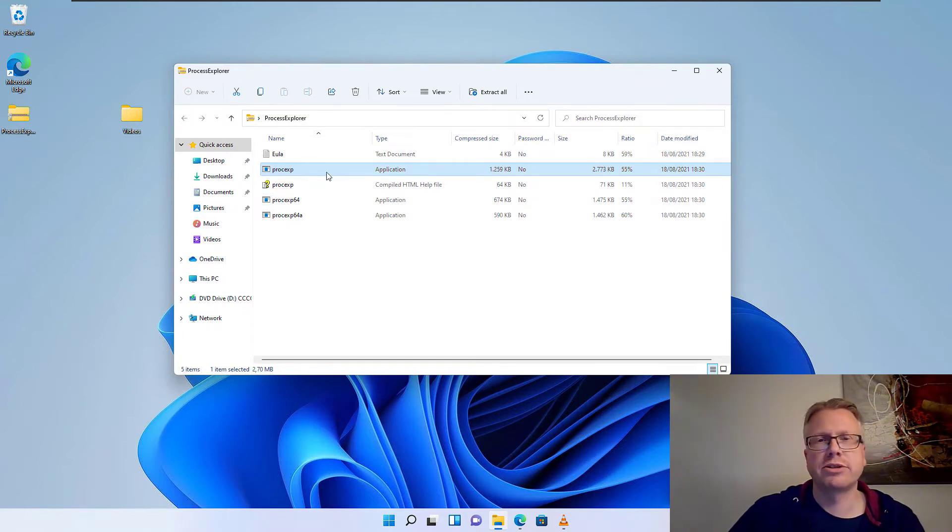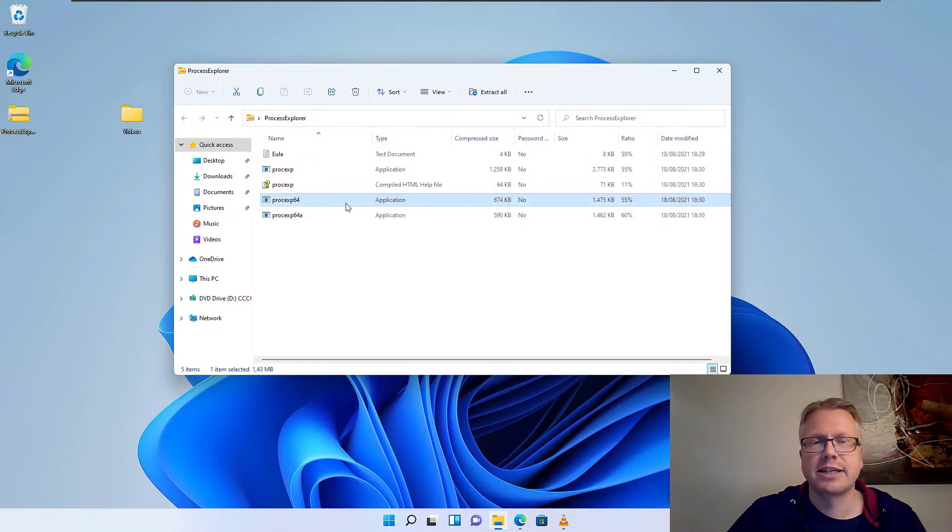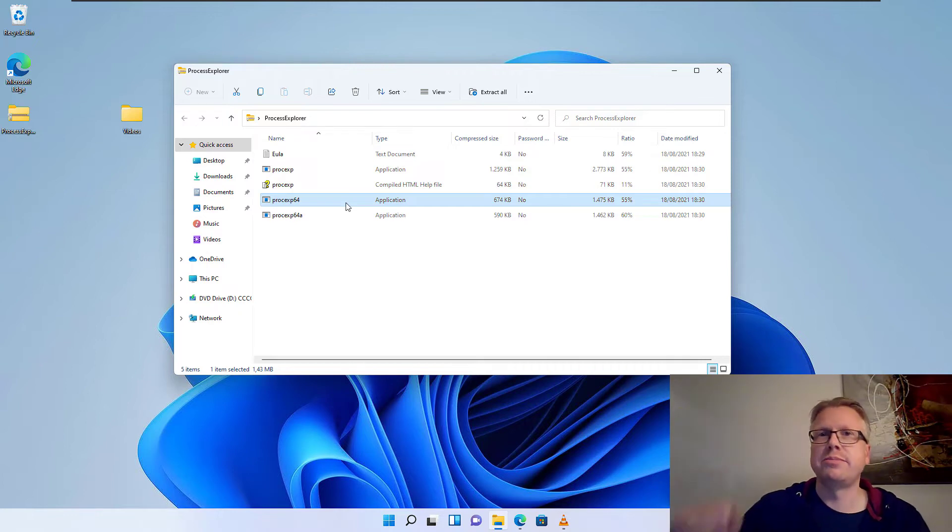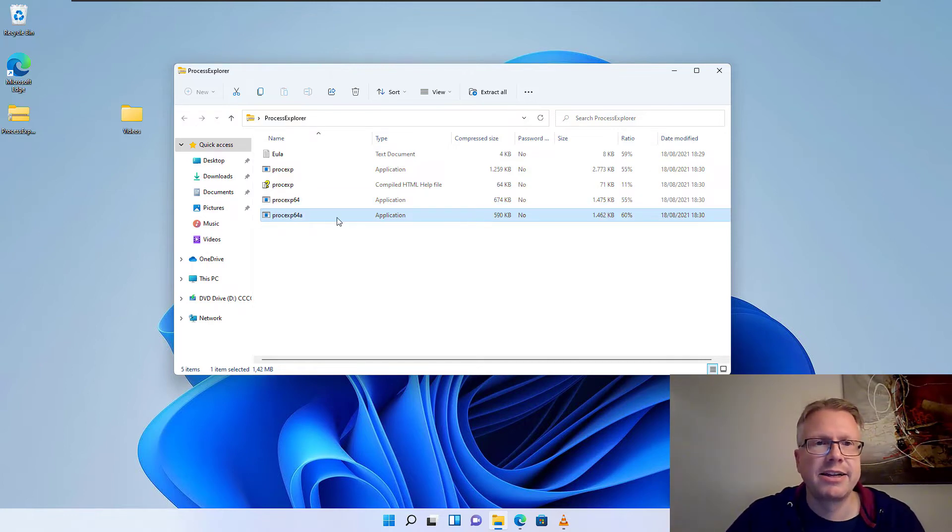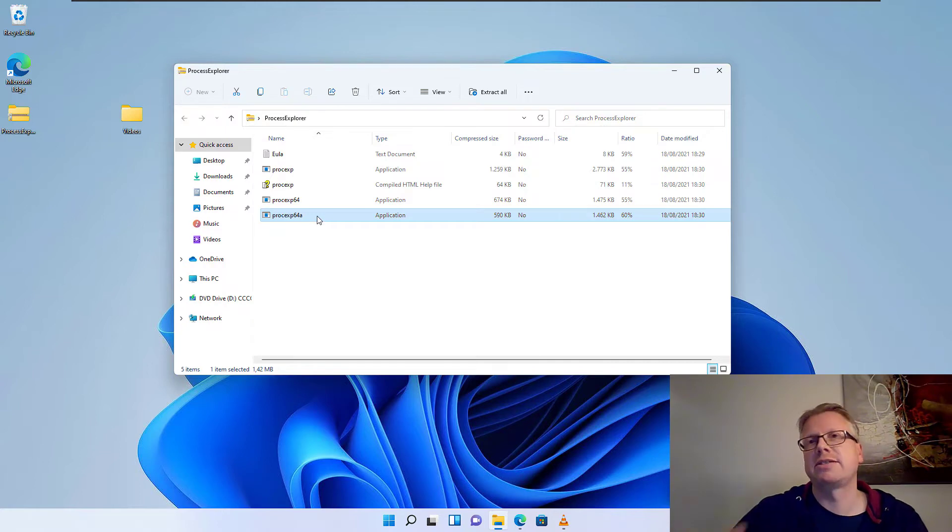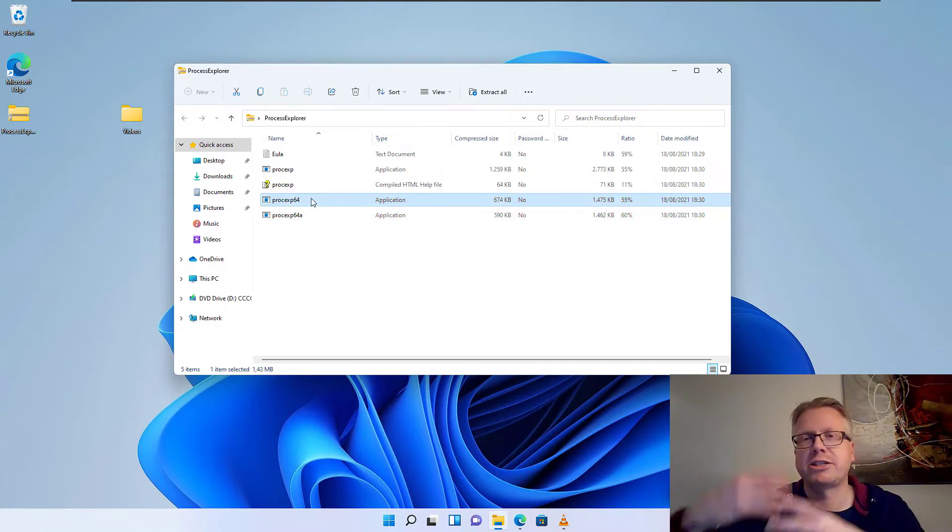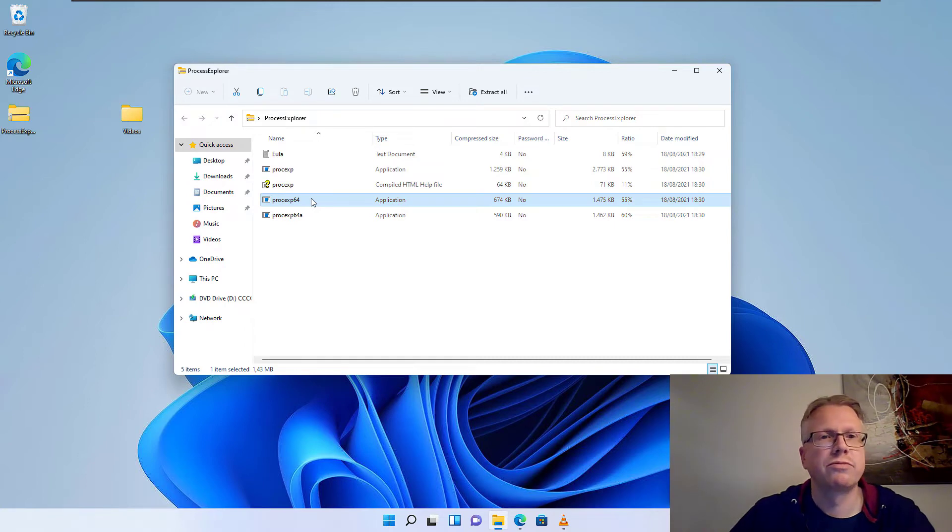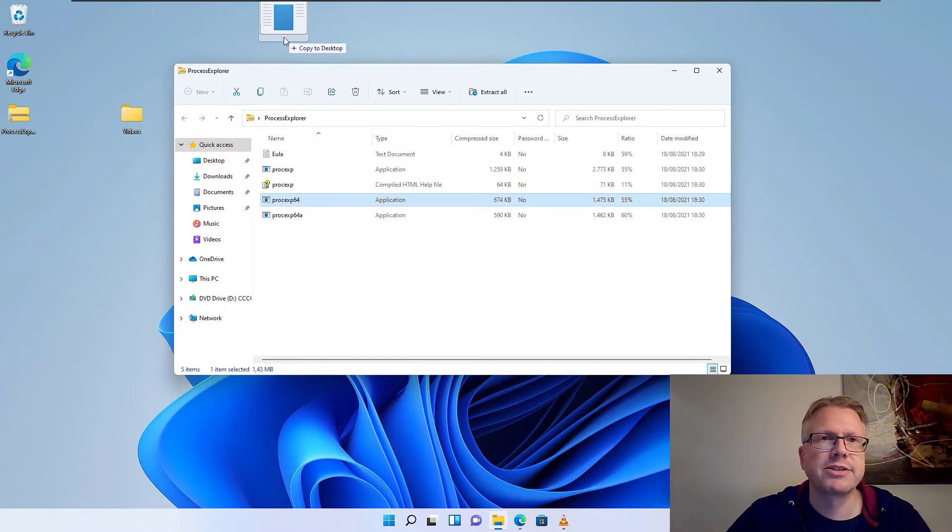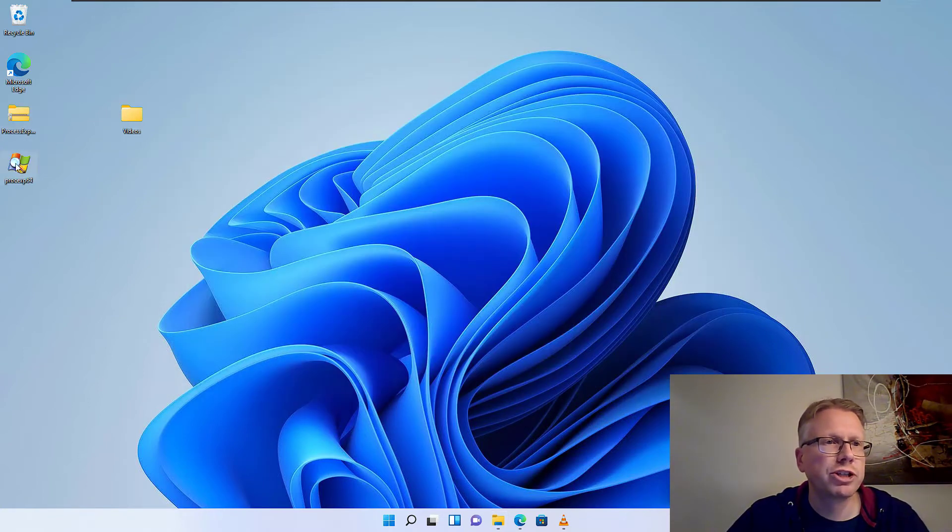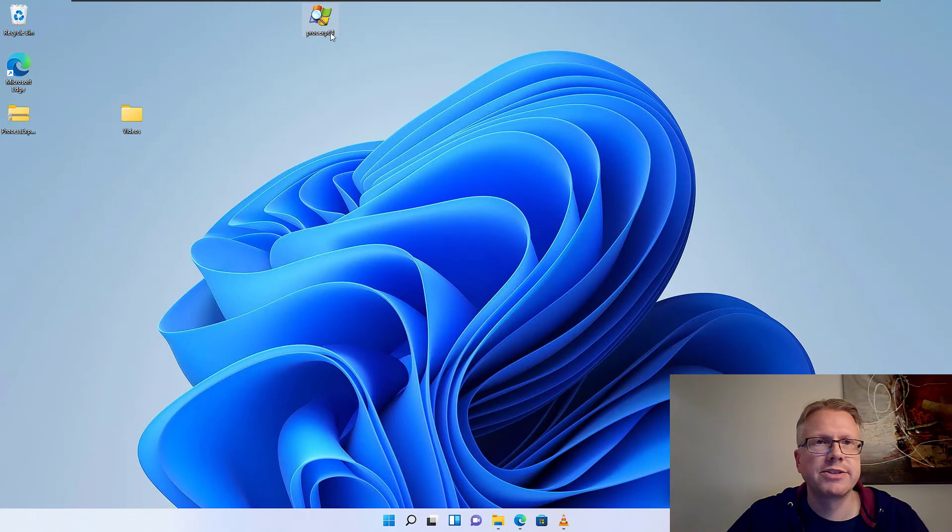The first one is for 32-bit Windows systems. The second one is for 64-bit Windows systems, and the last one with the A at the end is for 64-bit ARM-based systems. So just extract the version you need for your system. In my case it's the 64-bit version. Here it is, and just start it.